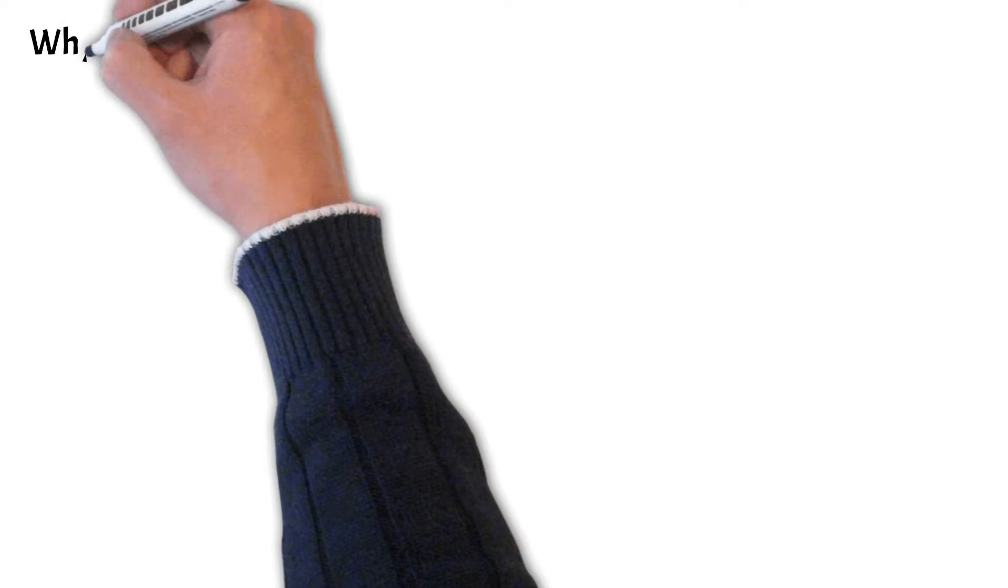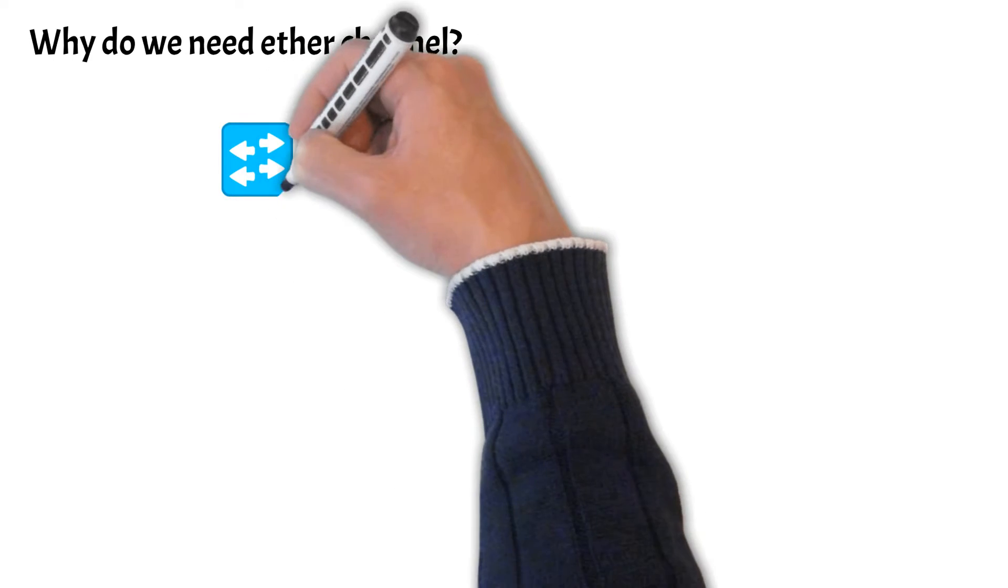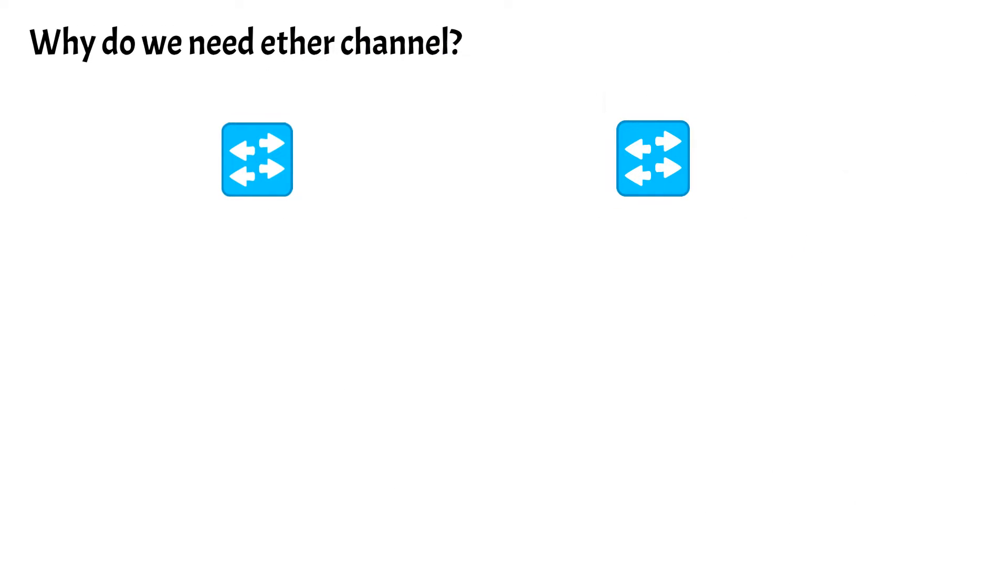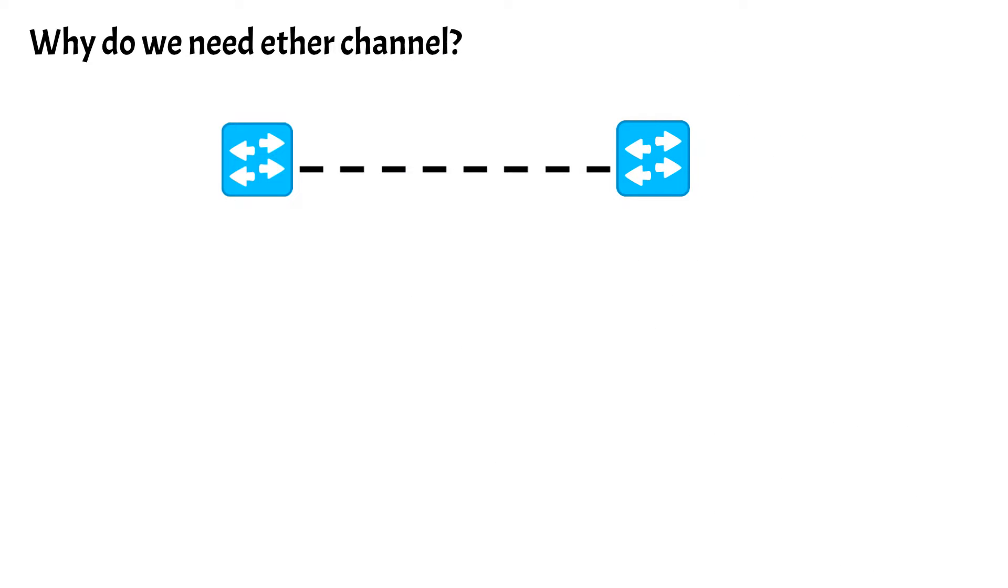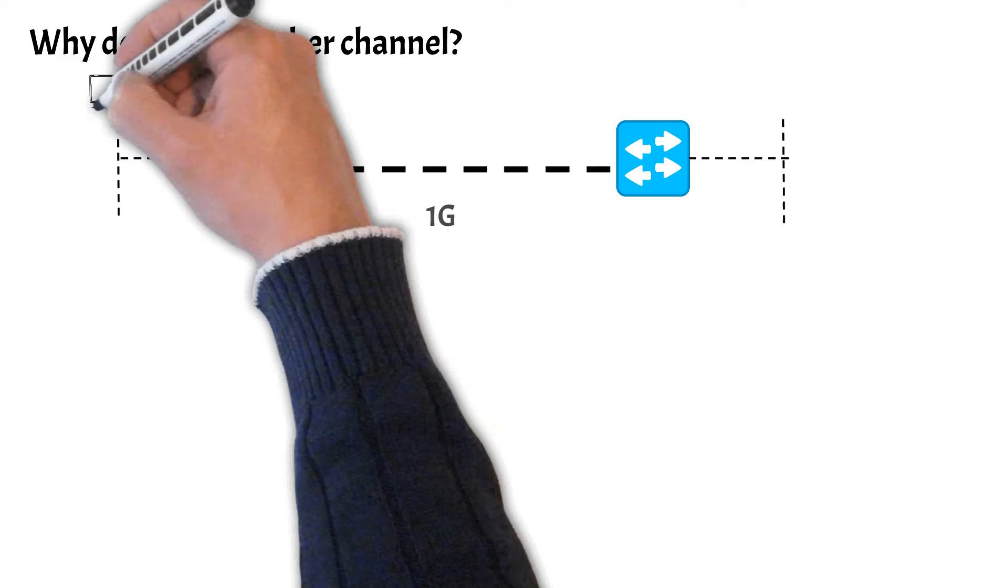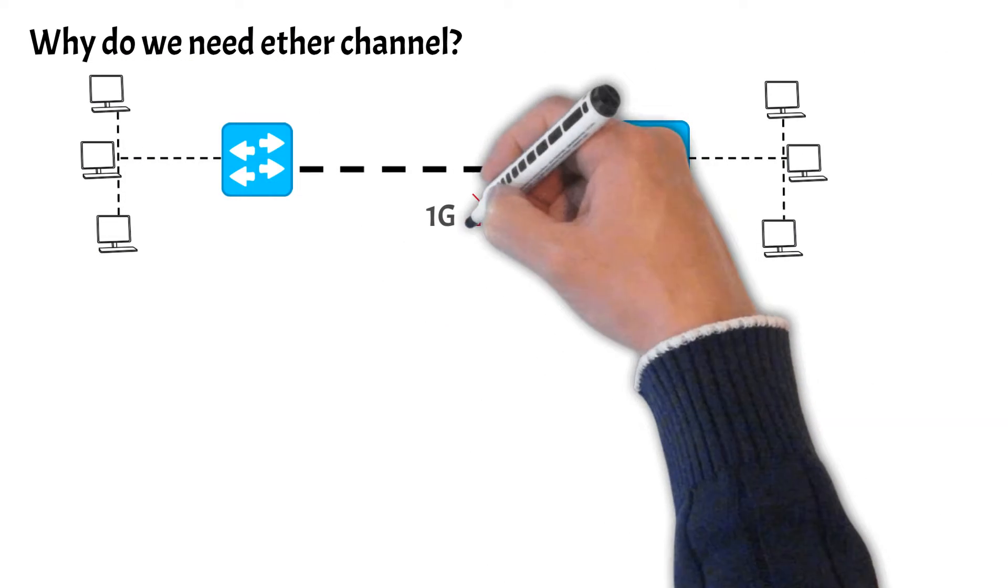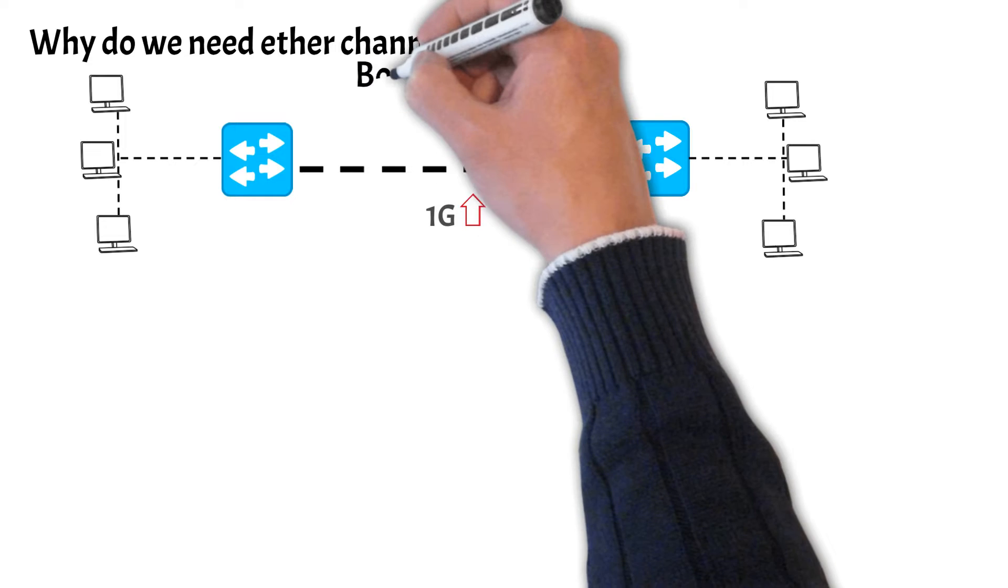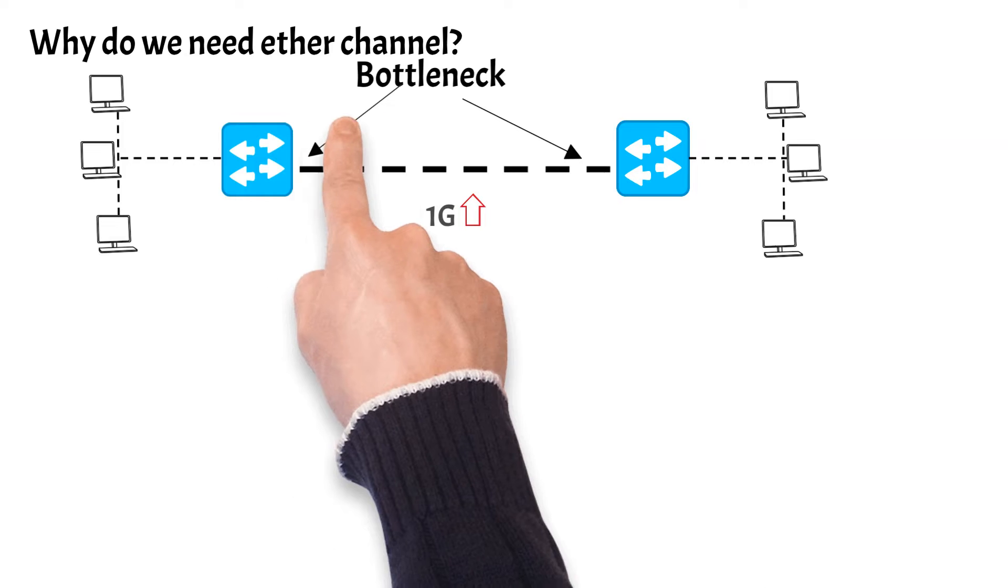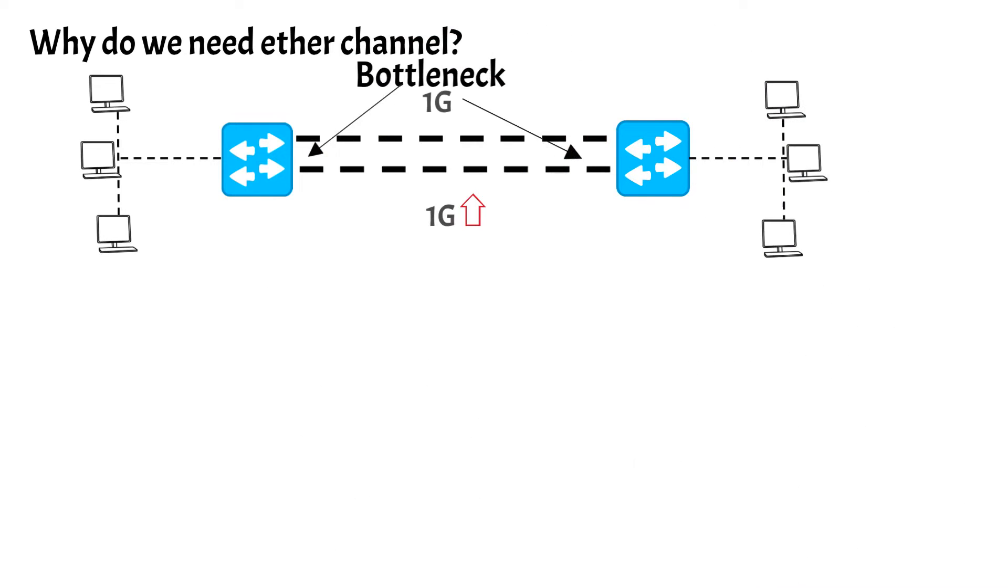So why do we need an EtherChannel? Let's take a typical switch network with two switches interconnected by using a single 1G link. Now with time your users will grow and the traffic will increase and cross more than 1G. This will cause a bottleneck between the ports on the switch. To avoid this bottleneck you will increase the bandwidth by adding another 1G link.